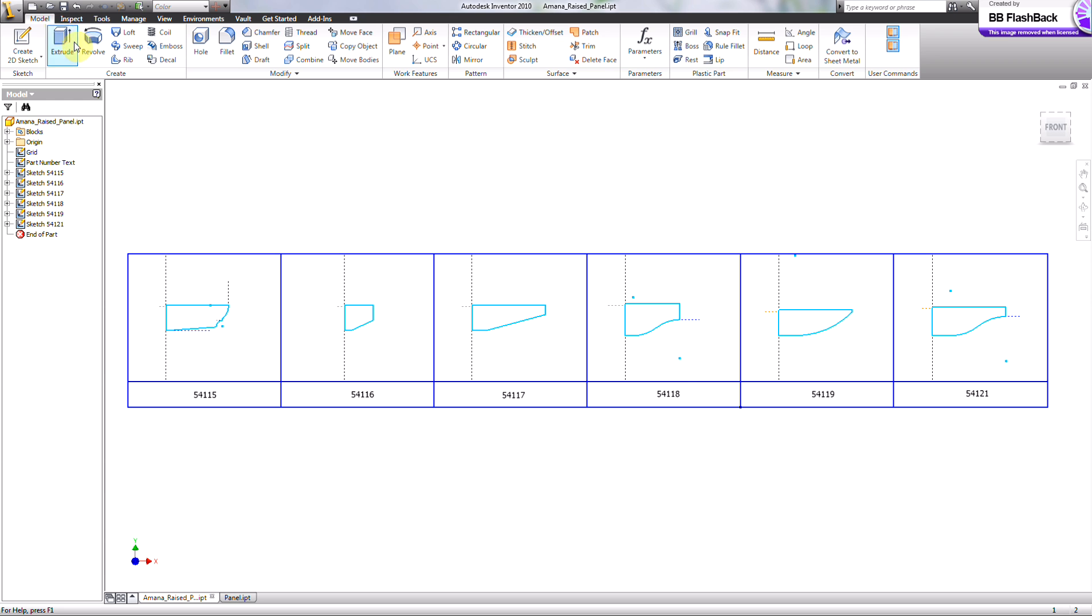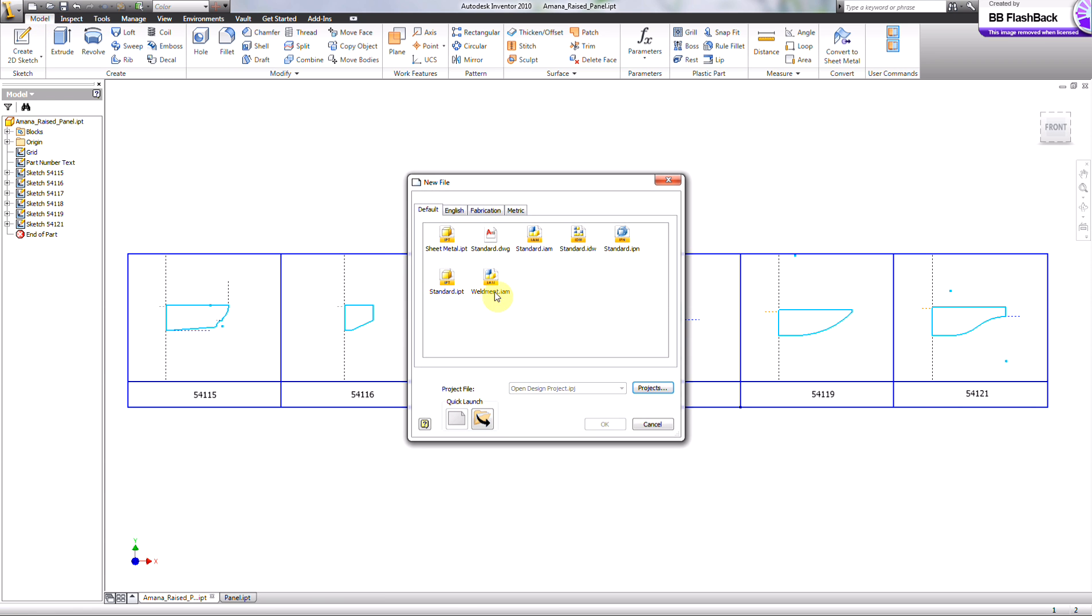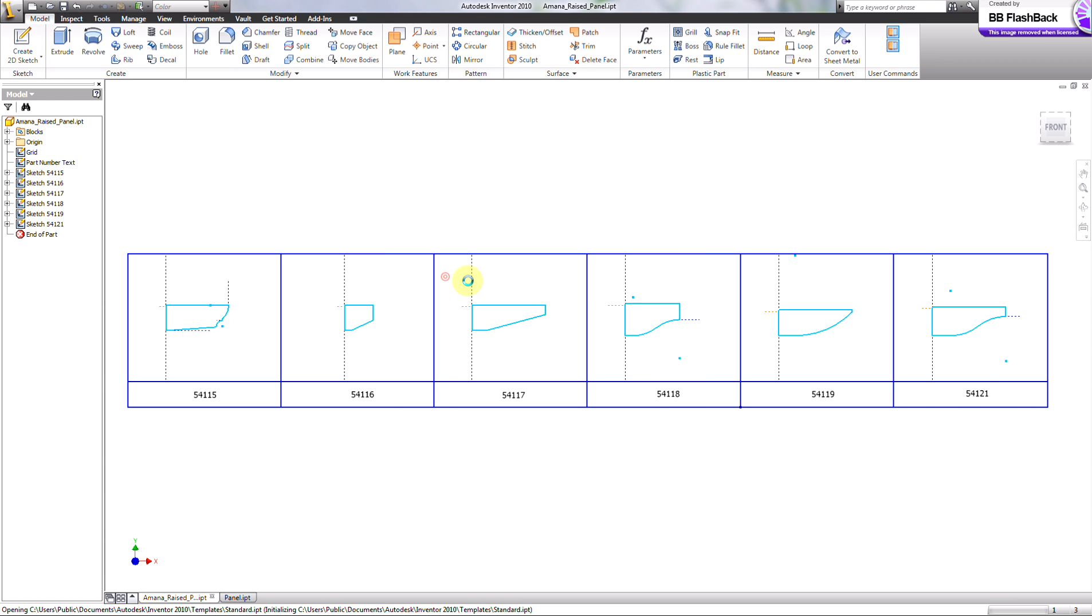And then what you need to do is create a part. Take a couple seconds. Shouldn't, but it will.